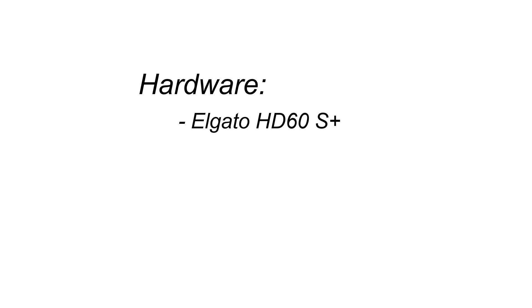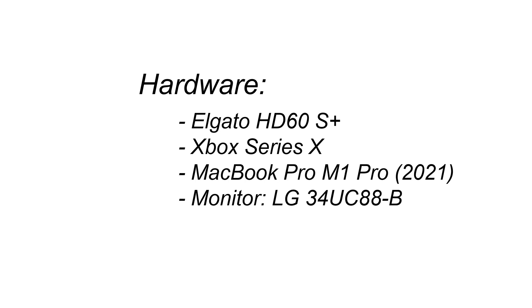Before we hop into that, I want to walk you through the hardware I have and the things I'm using. In terms of my hardware, I'm using an Elgato HD60 Plus for my capture card and an Xbox Series X for my gaming, and that's connected through a 2021 MacBook Pro M1 Pro to run OBS. Okay, let's take a look.